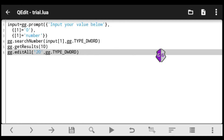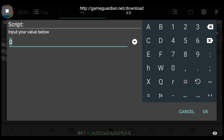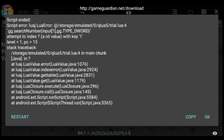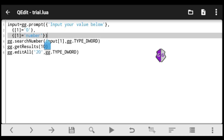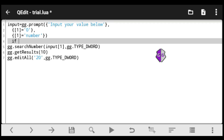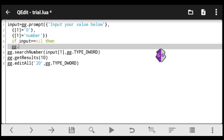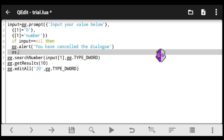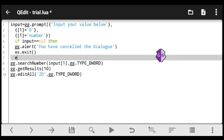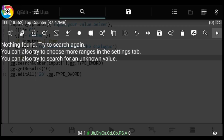Next, an important issue: if your user cancels the input dialog instead of clicking OK, the script throws an error — 'attempt to index a nil value.' I'll show you how to avoid this. Add a nil check: if input == nil, meaning nothing was entered, trigger a gg.alert telling the user 'You have cancelled the dialogue,' then exit the script so it doesn't continue and cause more errors.